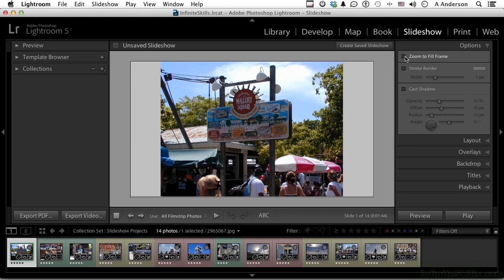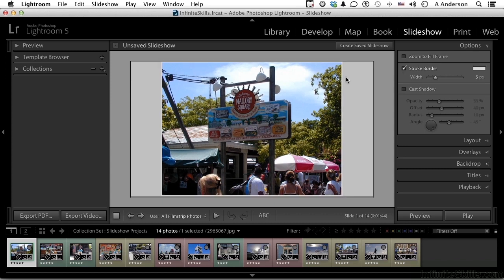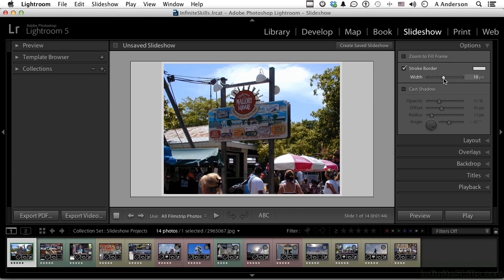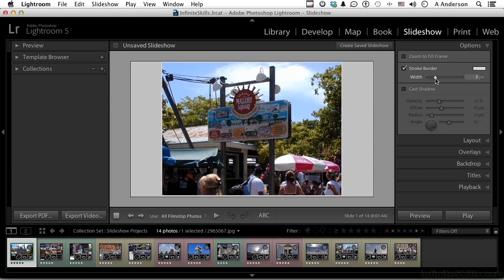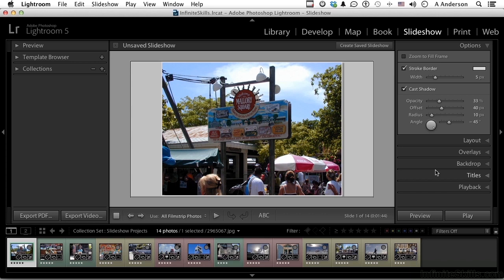You have zoom to fill the frame — typically I don't want to do that because you lose things when you zoom, but you have that option. You can put a stroke around the border and make it bigger or smaller — let's put about a five-pixel stroke on that, and you can change the color. You can cast a shadow — that's not a bad touch. We have opacity, offset, radius, and angle of the shadow. The angle going down and to the right is best because we expect sunlight from above, and shadows going down into the right feel natural.